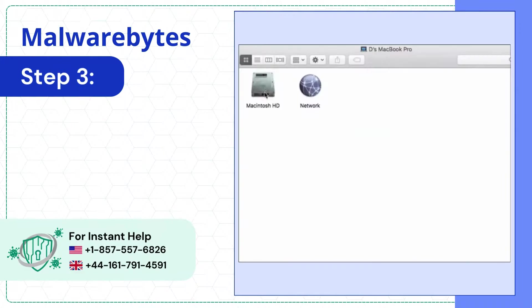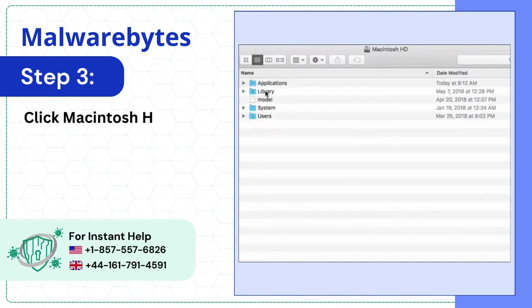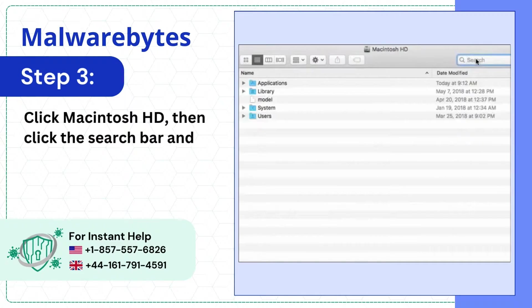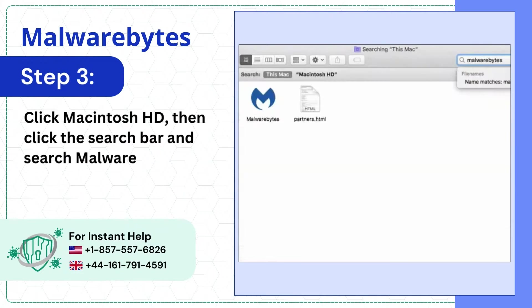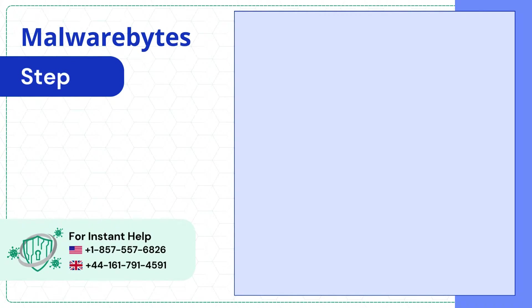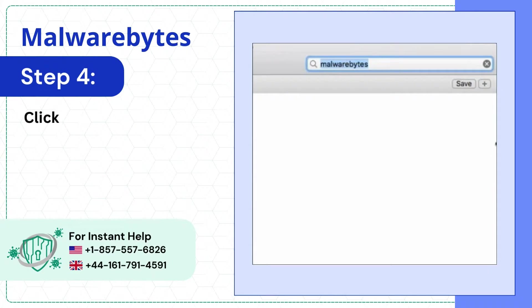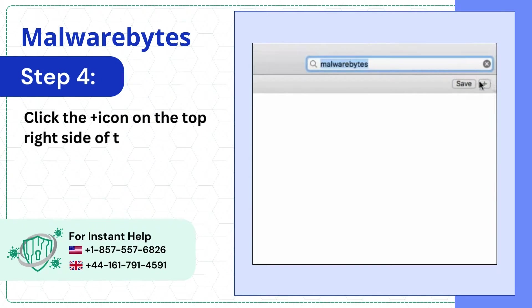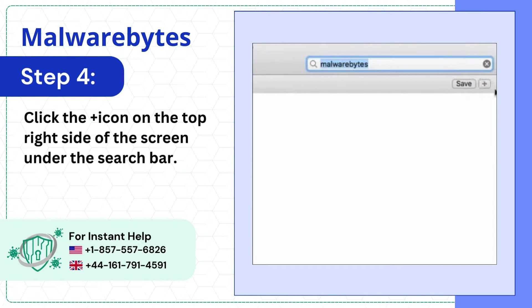Step 3: Click Macintosh HD, then click the search bar and search Malwarebytes. Step 4: Click the plus icon on the top right side of the screen under the search bar.